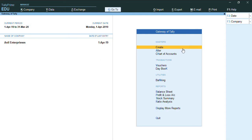Hello everyone, this is my channel Tally Learning World. In today's video, we will discuss how to update HSN codes for multiple stock items in one screen. Before I proceed, as you can see, my current period is from 1st April 2019 to 31st March 2020.